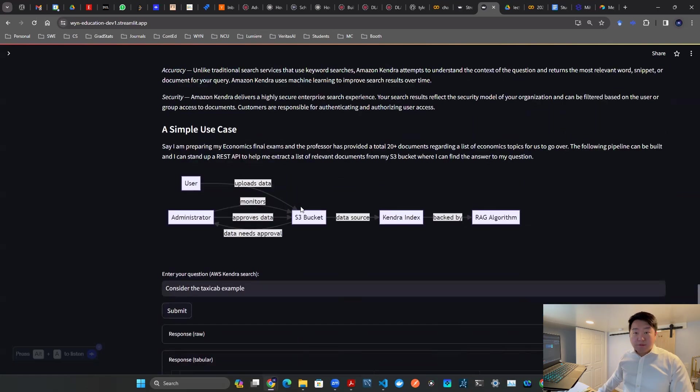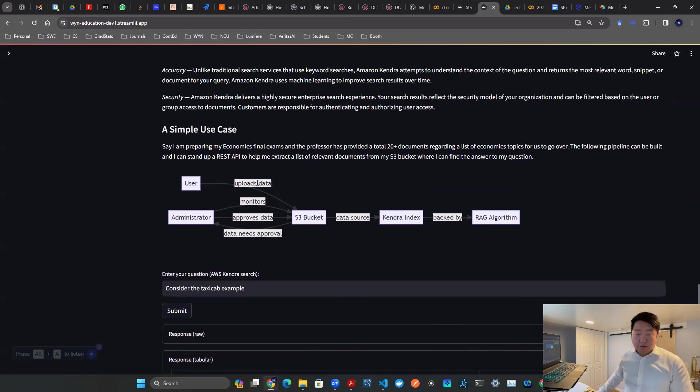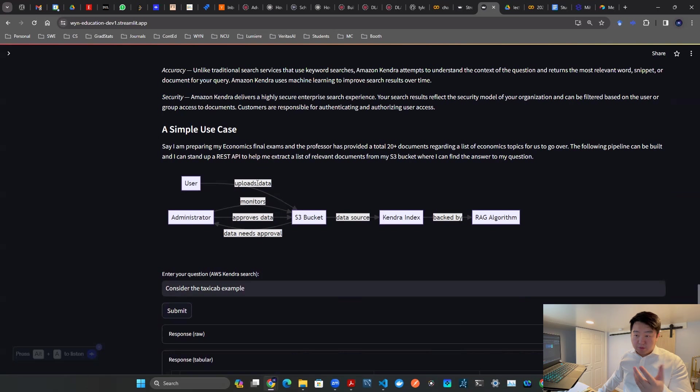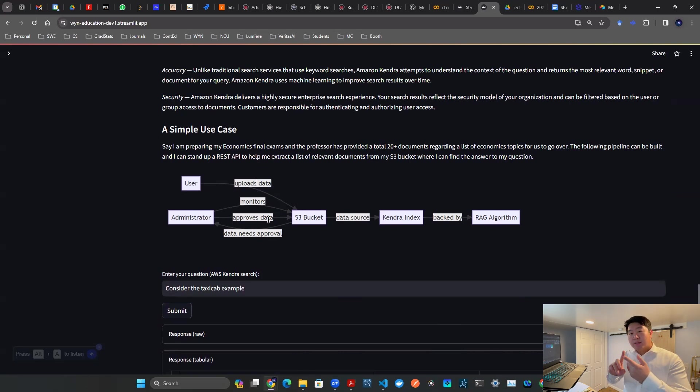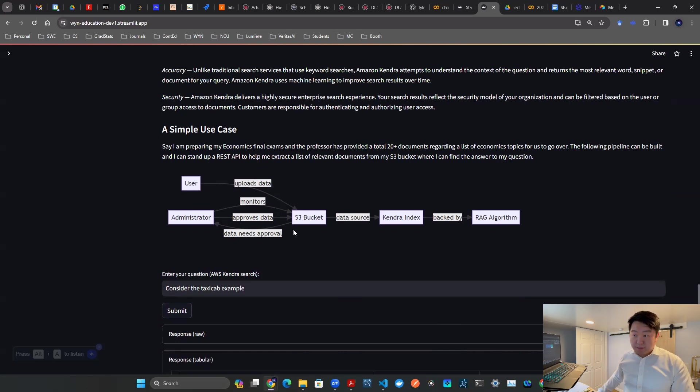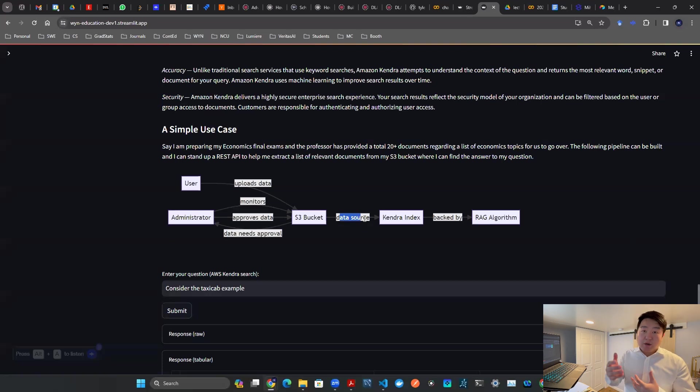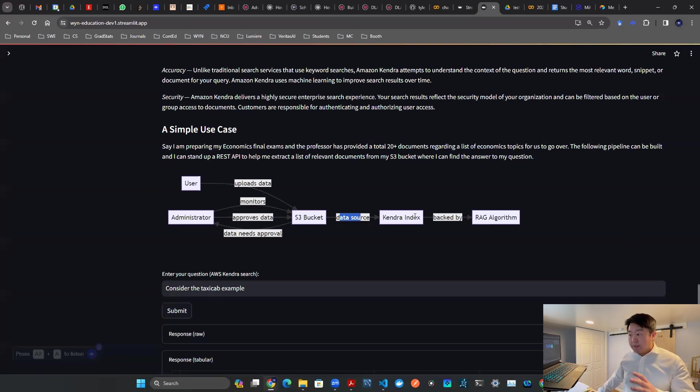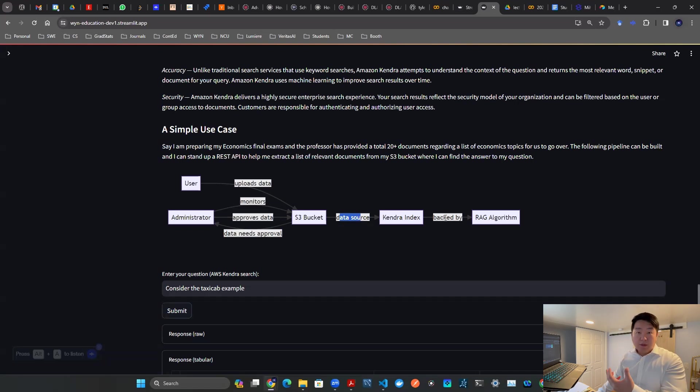So here's a system diagram. Users can upload data to an S3 bucket. You can upload PDFs to an S3 bucket. There's an administrator to monitor or approve the files, the documents in that bucket. And that serves as a data source, which allows you to build your Kendra index.